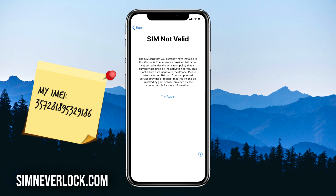When you have this problem, it means that your iPhone is locked to a certain carrier, so when you put a SIM card from another carrier the iPhone will not work. Today I will show you step by step how to unlock an iPhone that is locked to a carrier and has the SIM not valid or SIM not supported problem.